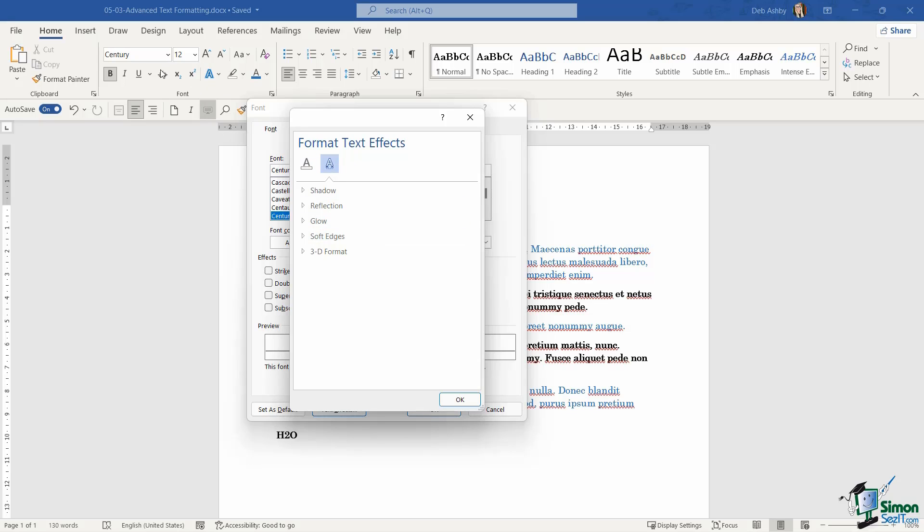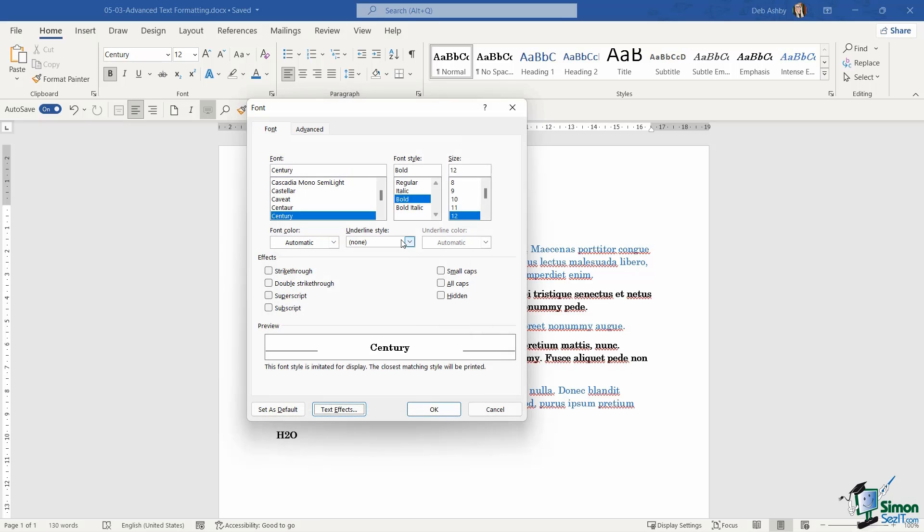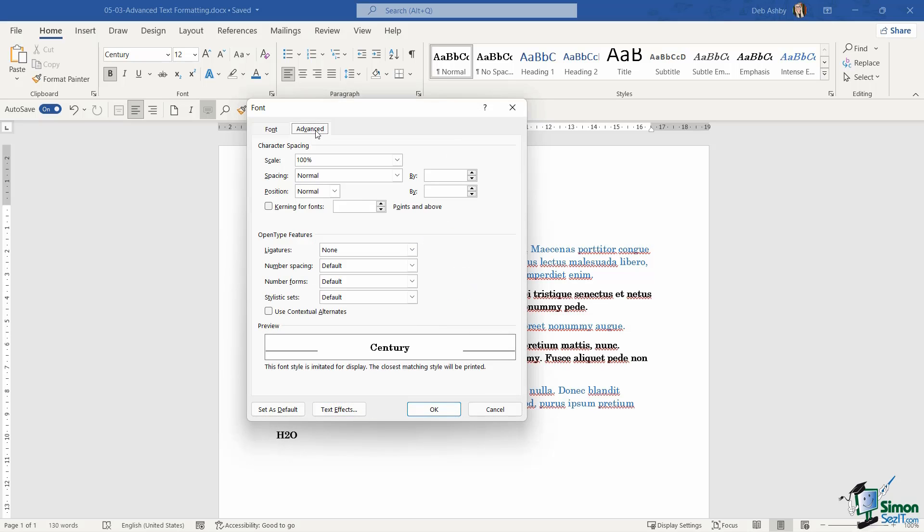And we saw those earlier. Those are available in the font group on the home ribbon. Now what about if we jump across to the advanced tab? What do we have in here? Well, this is where we can do things like adjust the character spacing.